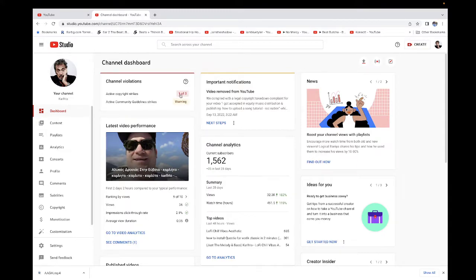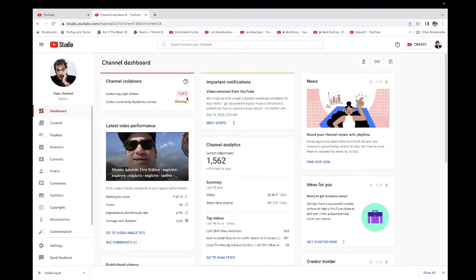The copyright strike I got expires in December. One copyright strike lasts for three months.